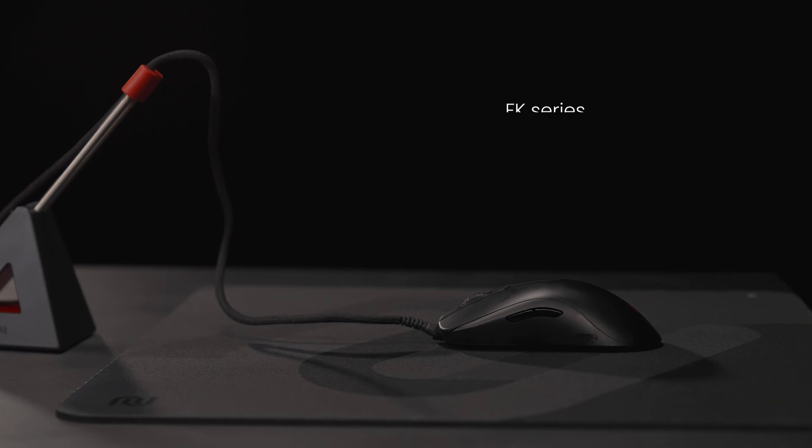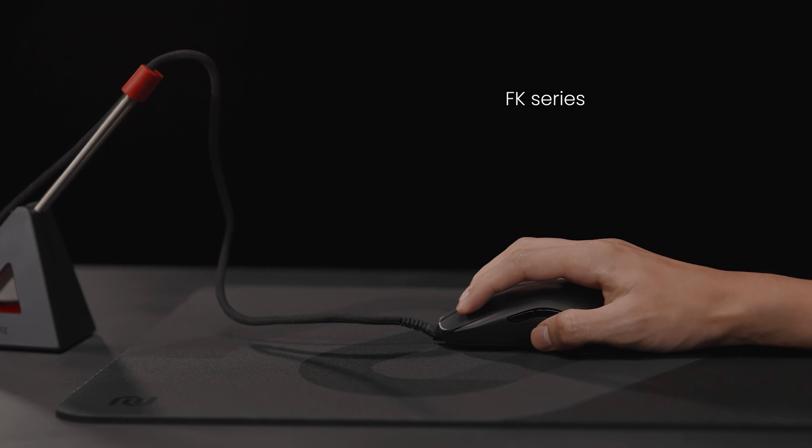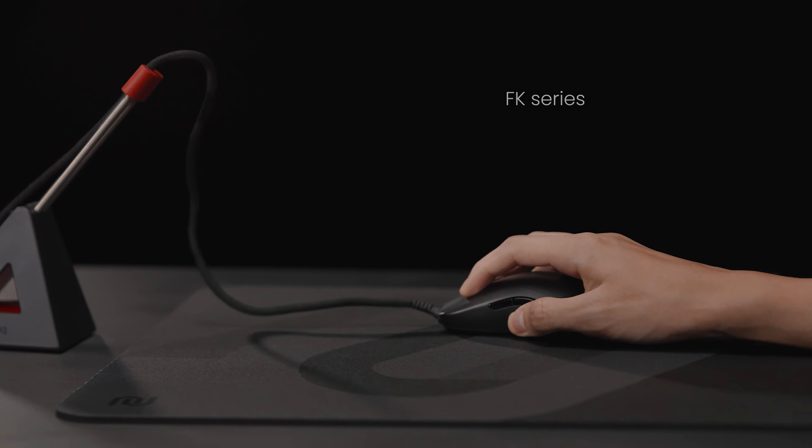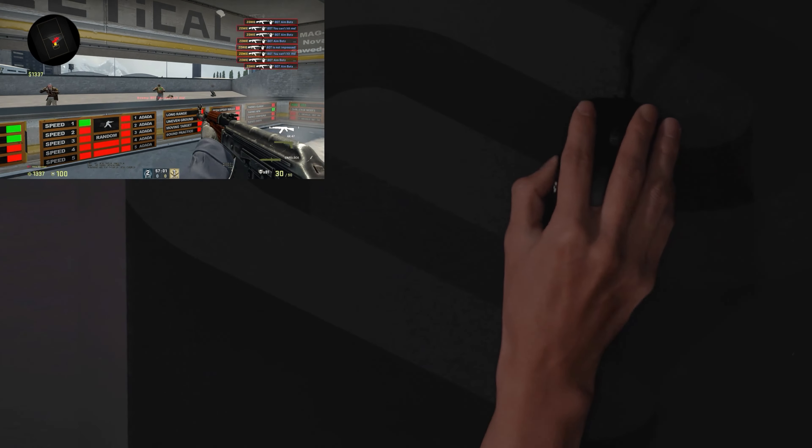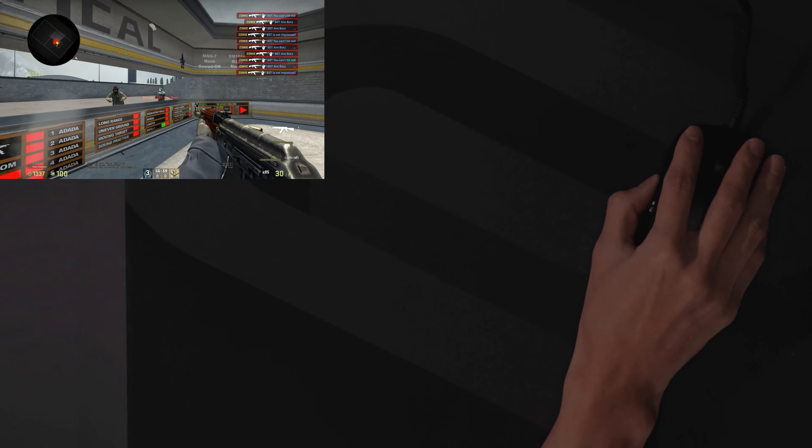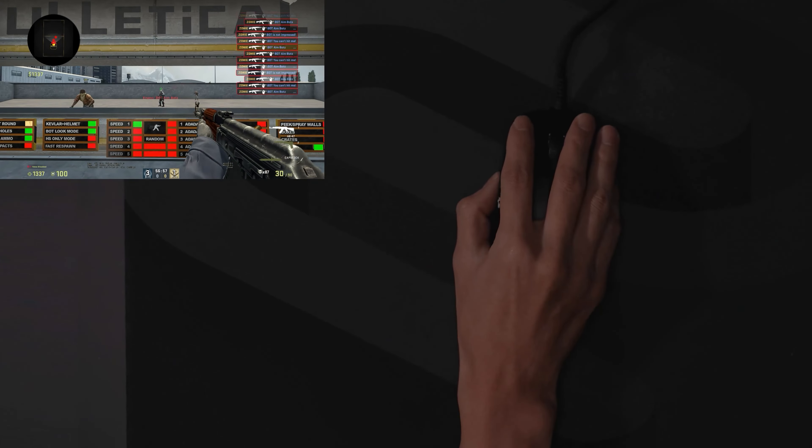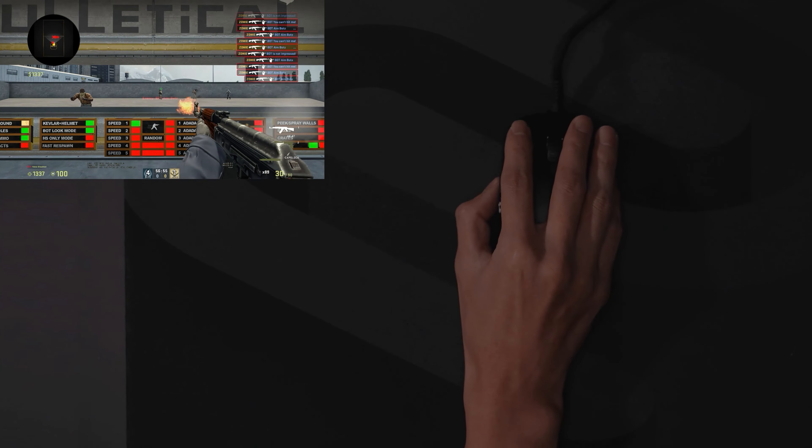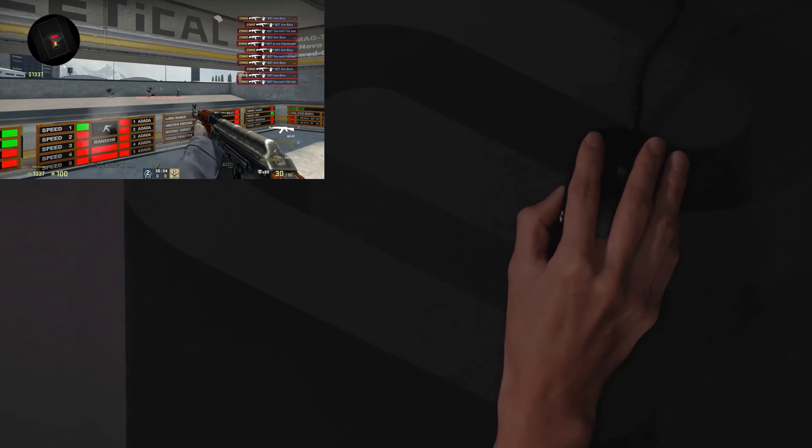Among symmetrical claw grip designs, the FK mouse series is widely known. The shape of most Zowie mouse series in the past were primarily designed to accommodate significant horizontal movements, commonly found in games like Counter-Strike.